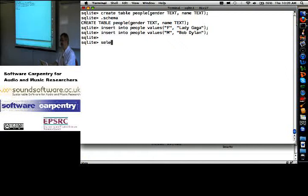So, now I can say, let us select name and gender from people.